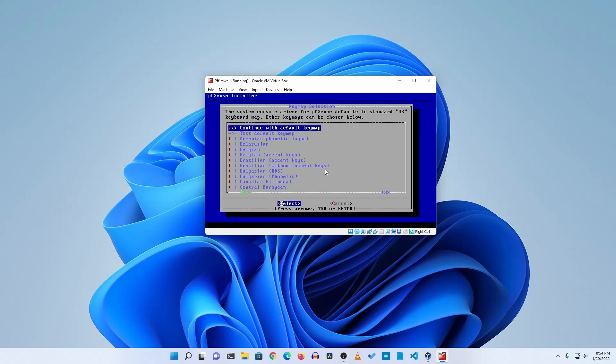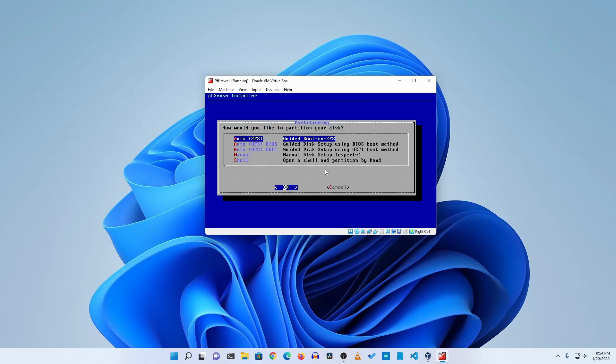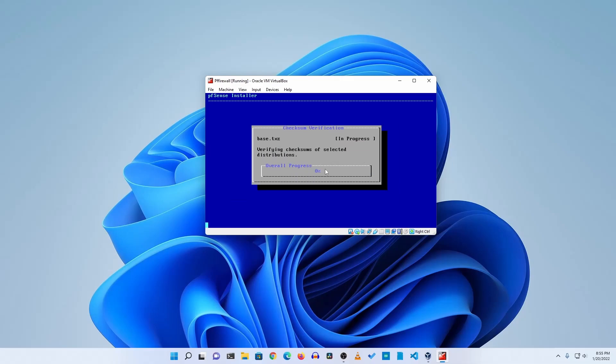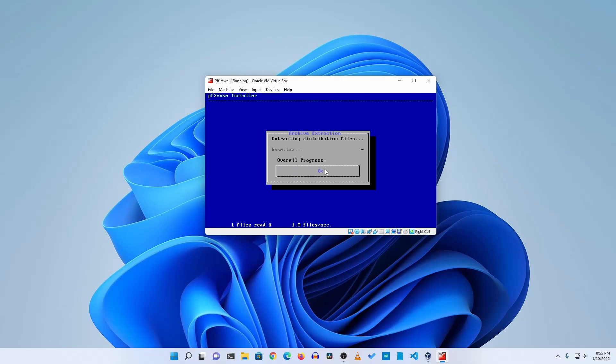And for the partitioning I will suggest you to use auto UFS guided disk setup using BIOS boot method, then hit Enter and it will start installing the pfSense on your virtual machine. It's going to take some time so you have to wait again. It depends on your PC speed.